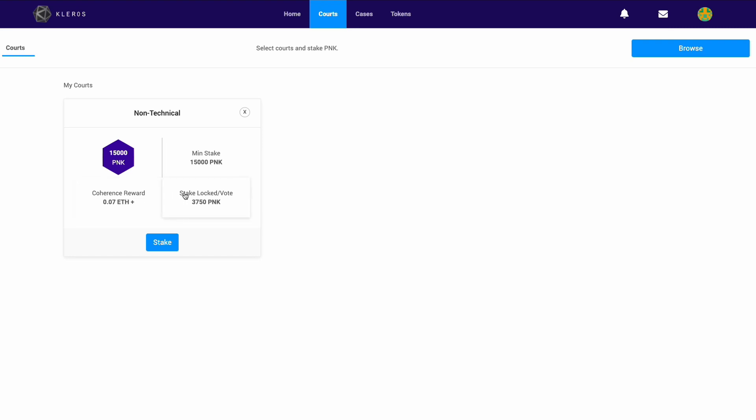If you vote incoherently, you will not be given the arbitration reward and you'll lose PNK. So it's very important that as a juror, you stake in courts where you're skilled and you're likely to vote coherently.